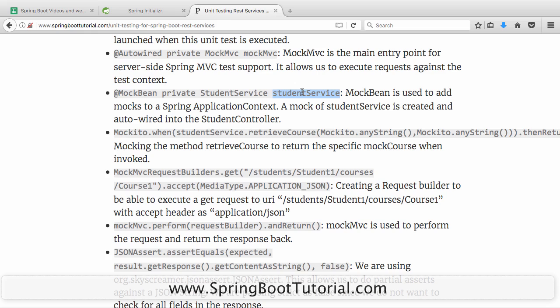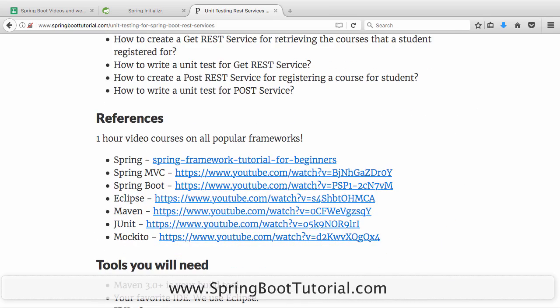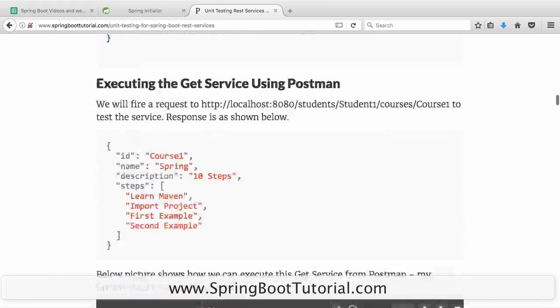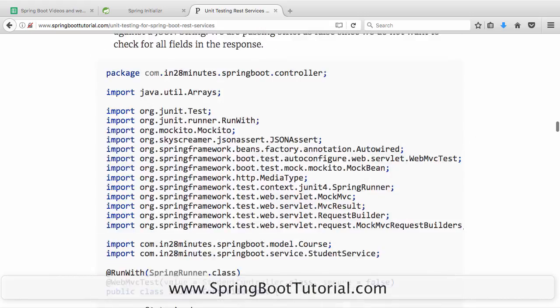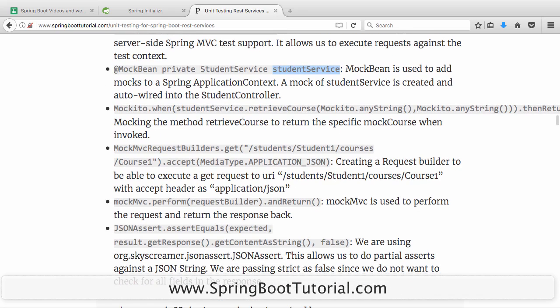We would want to mock the student service. We don't want to use the real student service — we want to mock it. So we use the @MockBean annotation for that. This is Mockito syntax: Mockito.when(something).thenReturn(this). If you don't understand Mockito or @MockBean, I would really recommend looking through the video on Mockito. Mockito is one of the most popular mocking frameworks.